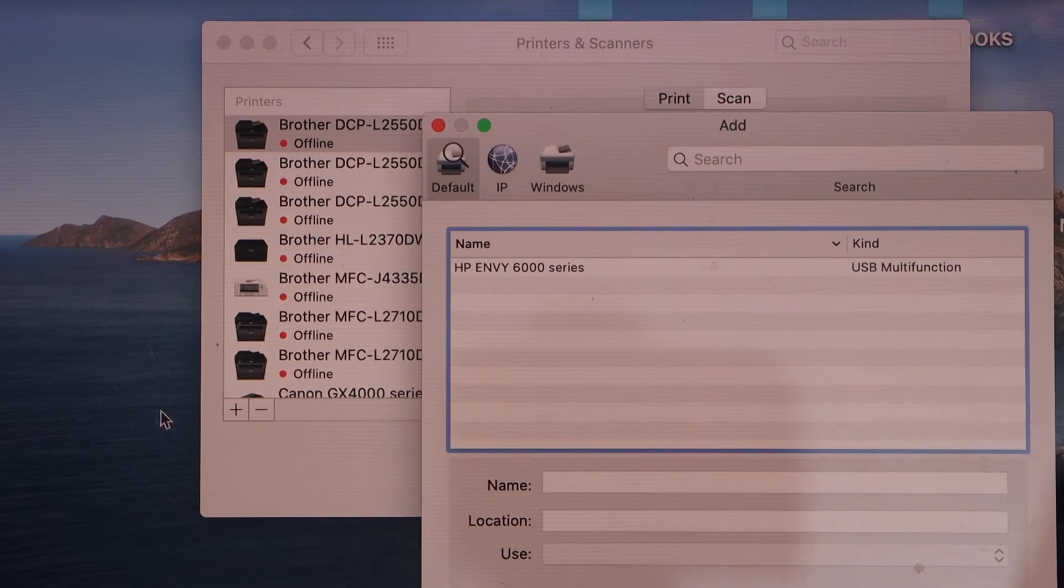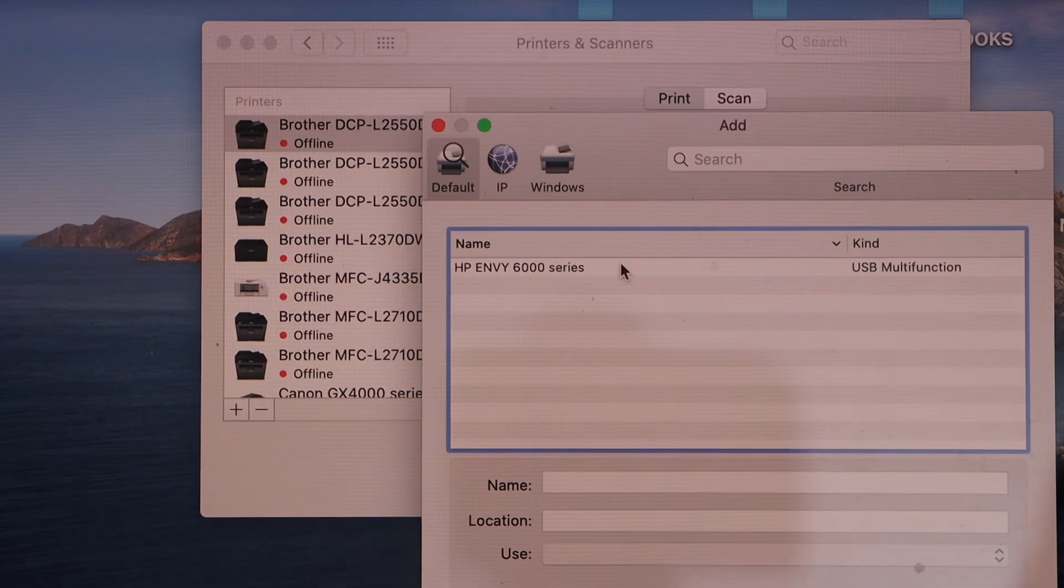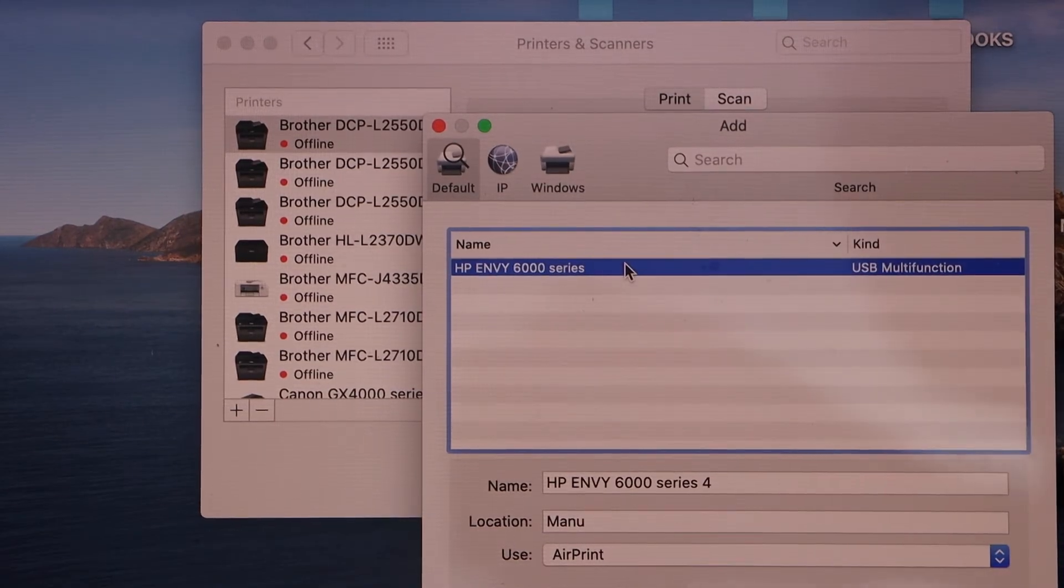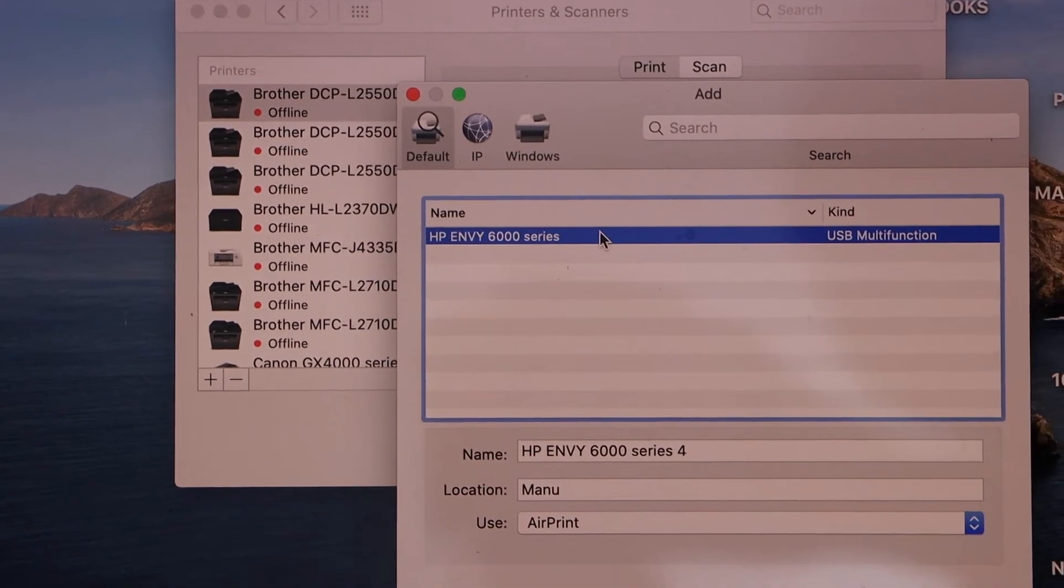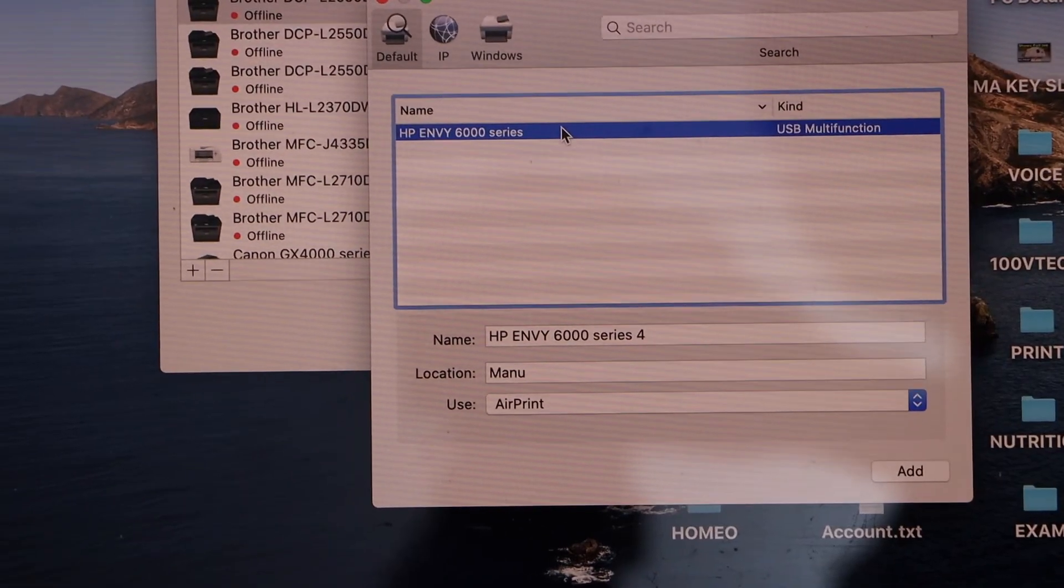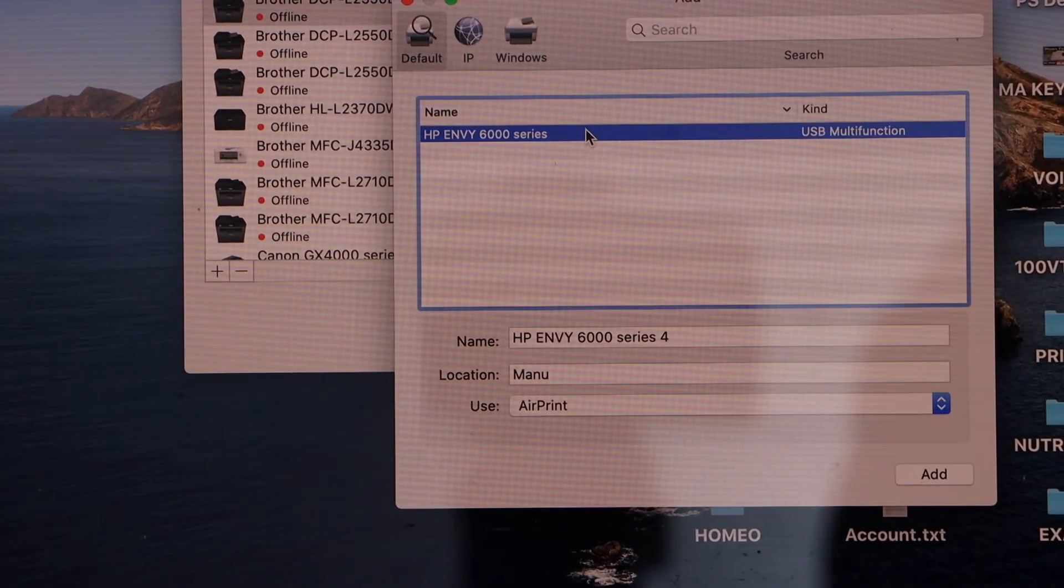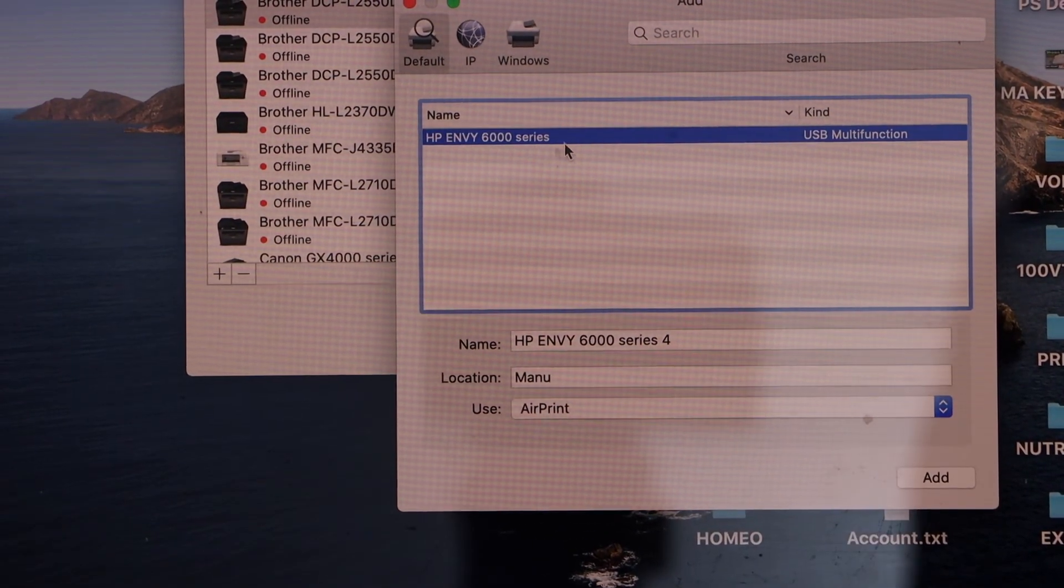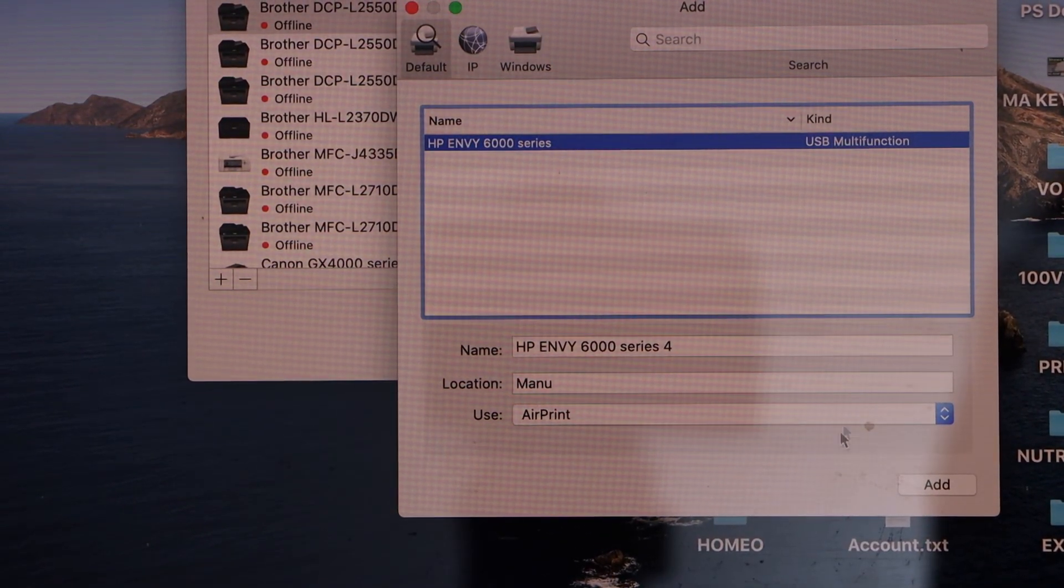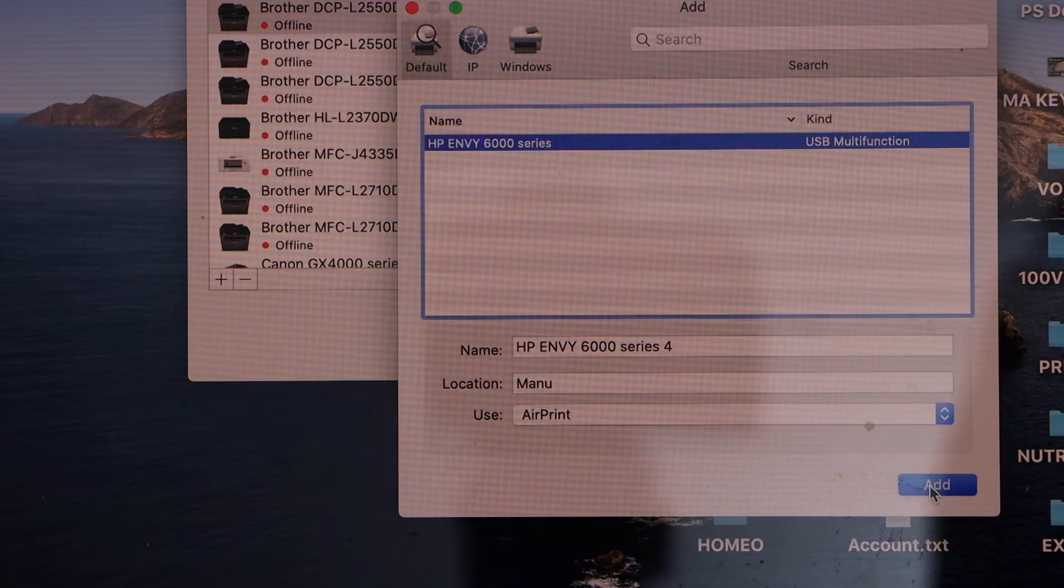Now select your HP Envy printer series USB multi-function. So you have to look for the USB in front of the printer name. And click on the add button.